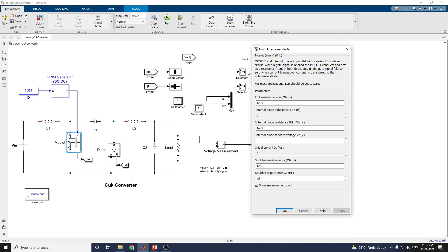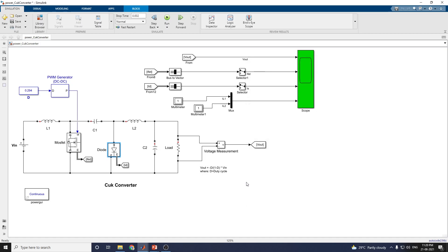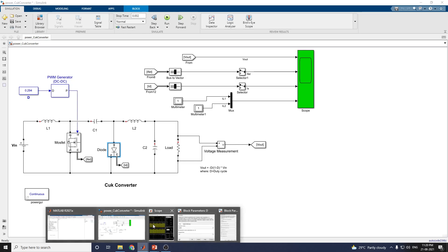When a gate signal is applied, the MOSFET conducts and acts as a resistance Ron in both directions. The diode block implements a diode in parallel with an RC snubber circuit. You can set the resistance value to 1 kΩ, and also set the forward voltage. The snubber resistance and snubber capacitance values can be applied according to your requirements. Voltage measurement blocks and scope blocks are present. After running the simulation, we get this type of output.